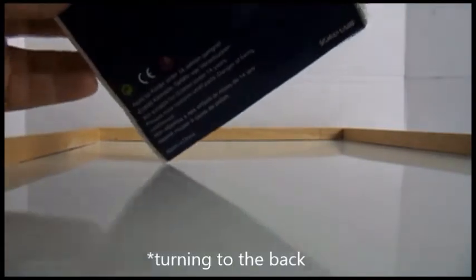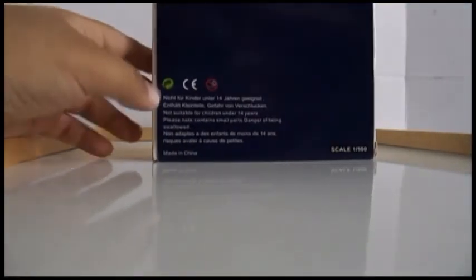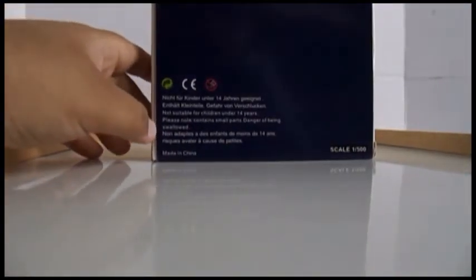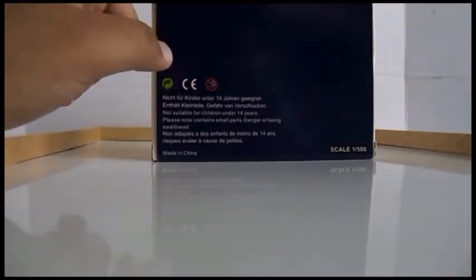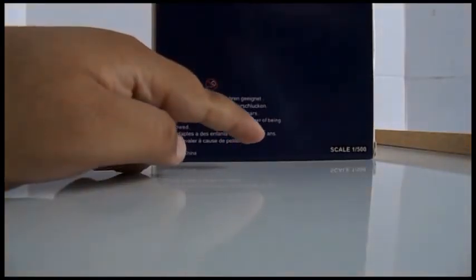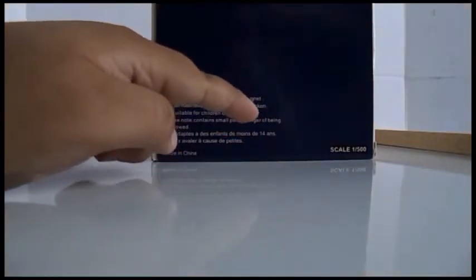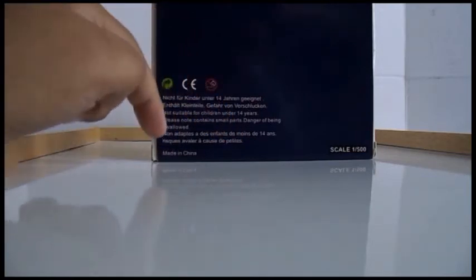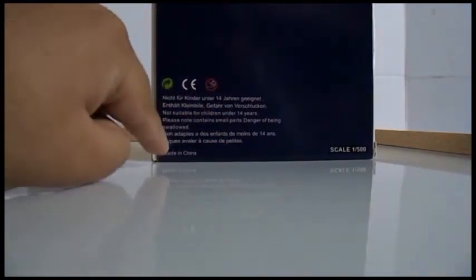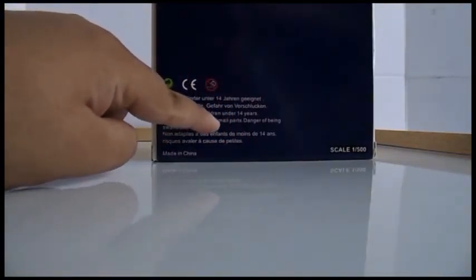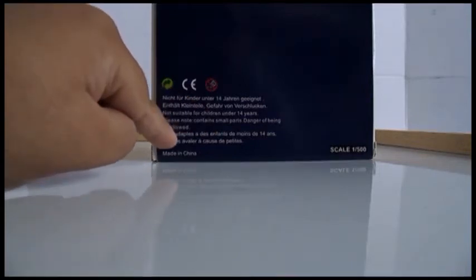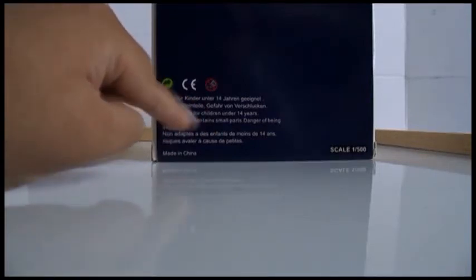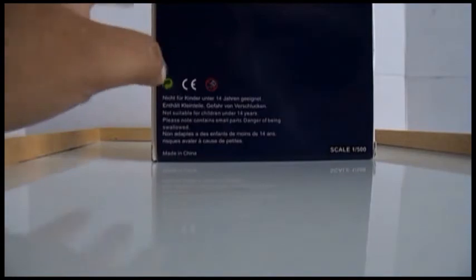Turning to the bottom you have all this information, it's pretty blank there. Again it's not scale 1:500, it is 1:400. Made in China, please note contains small parts, danger of being swallowed, not suitable for children under 14 years.